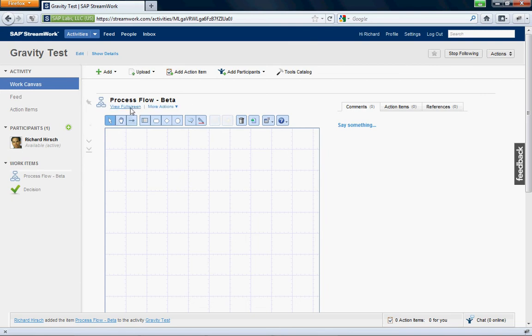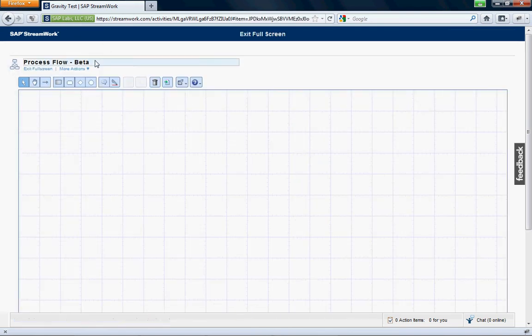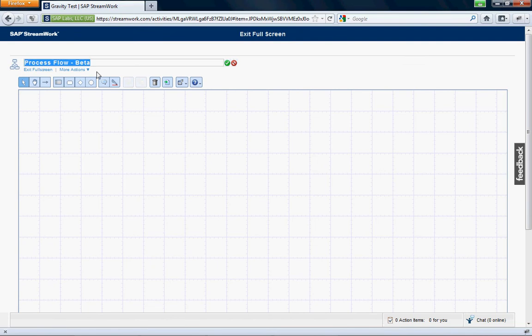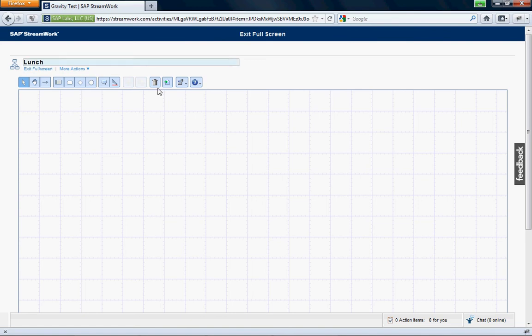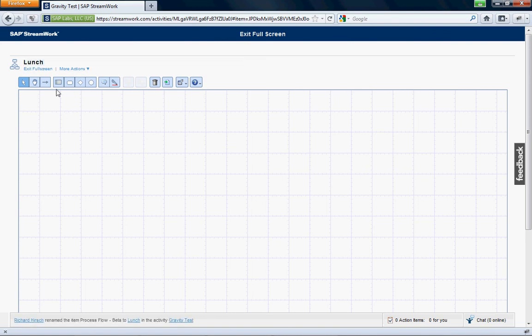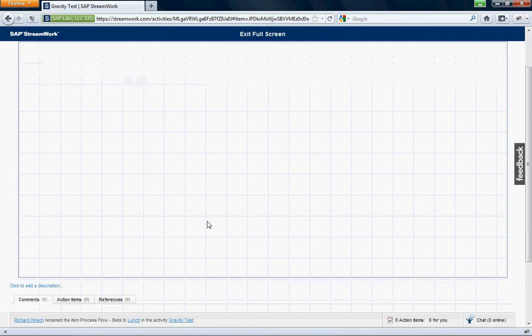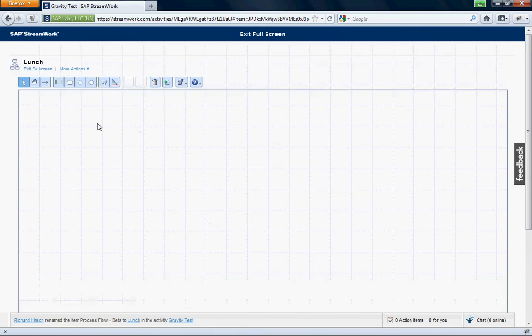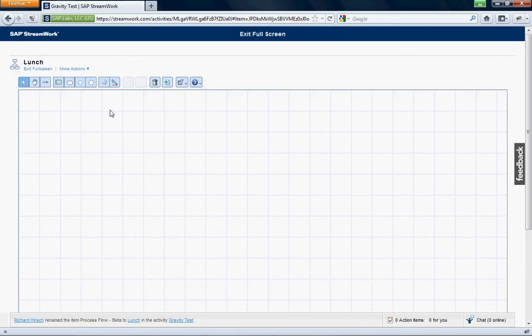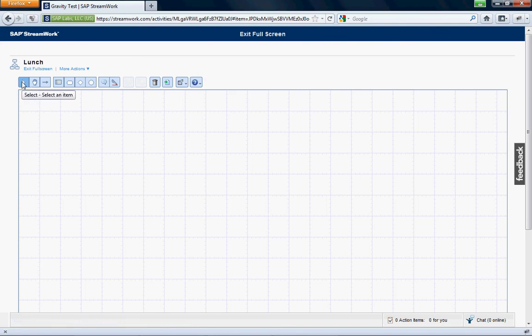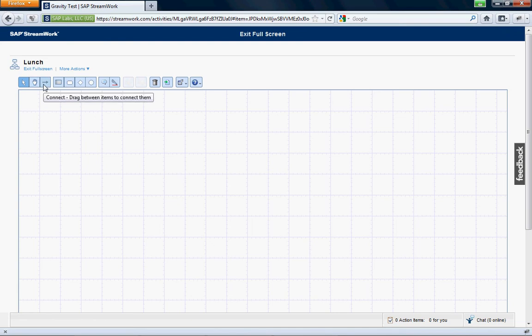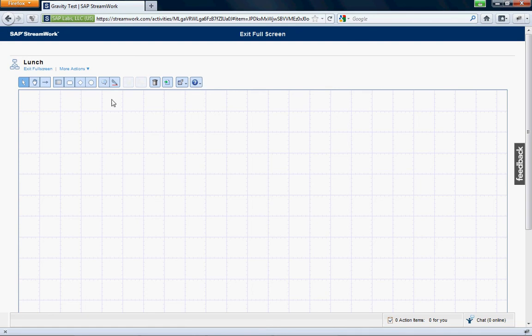So first of all, we want to do it full screen just because we need all the space we need here. So why don't we call it lunch? This is the basic layout of the modeling tool. This is your canvas. These are all your cool buttons. They all have tooltips if you want to see what they are.